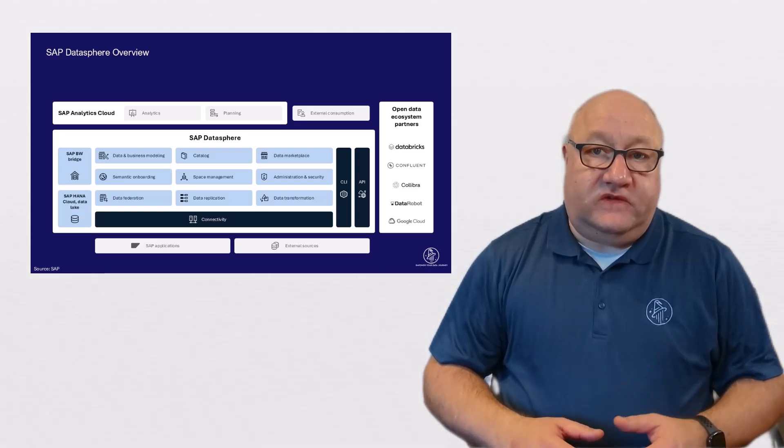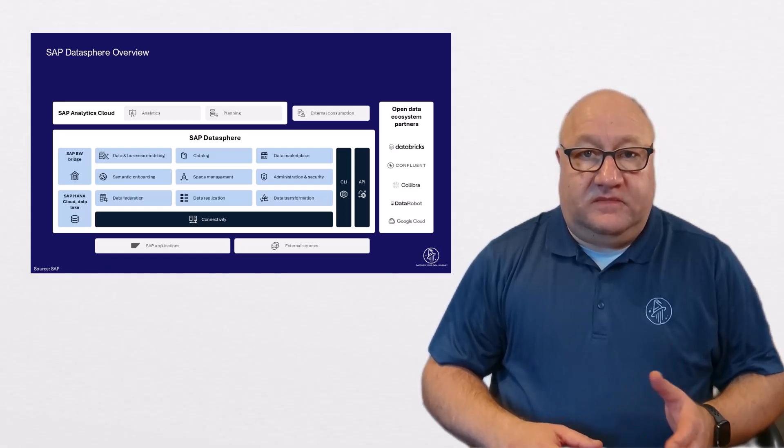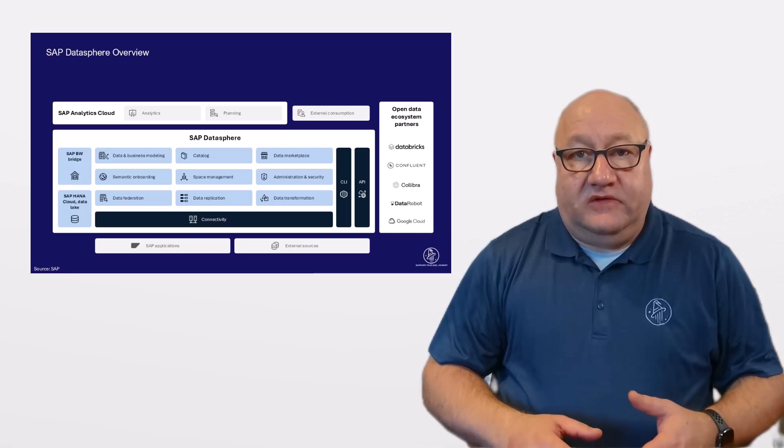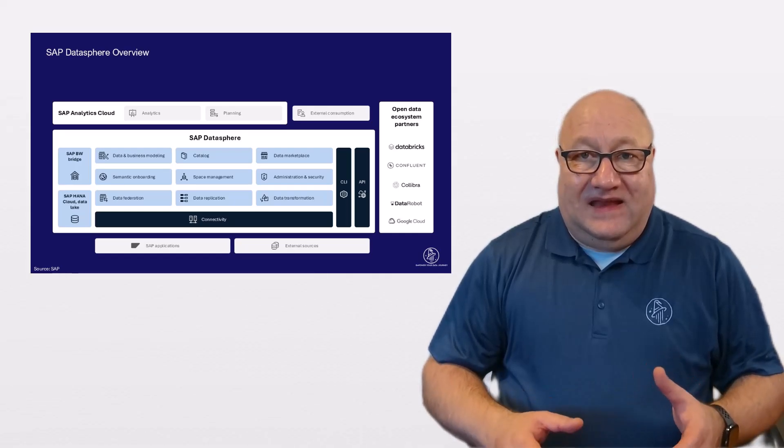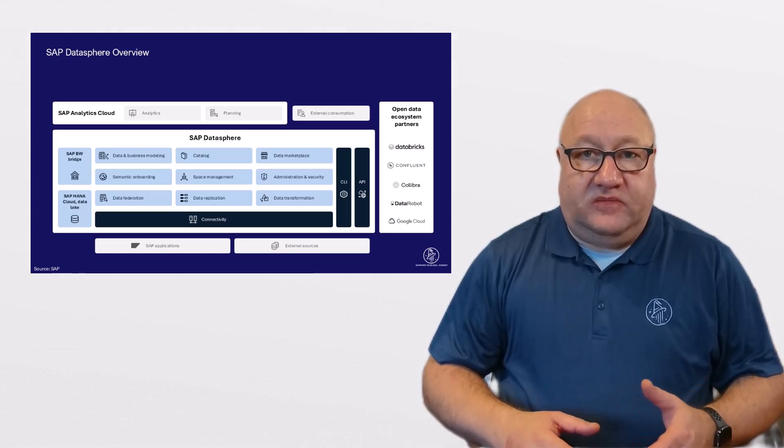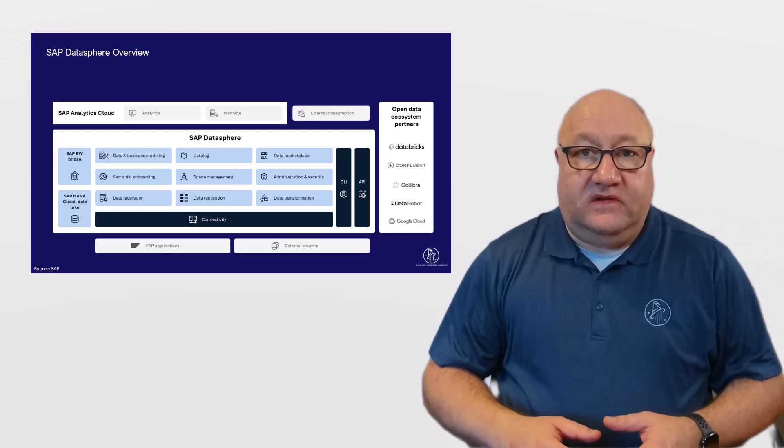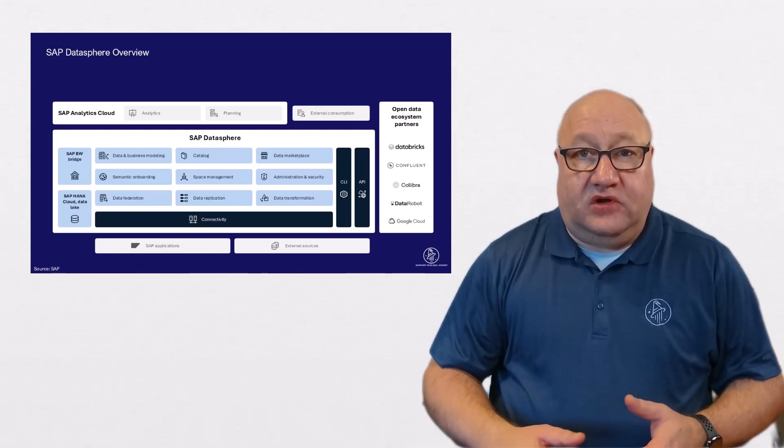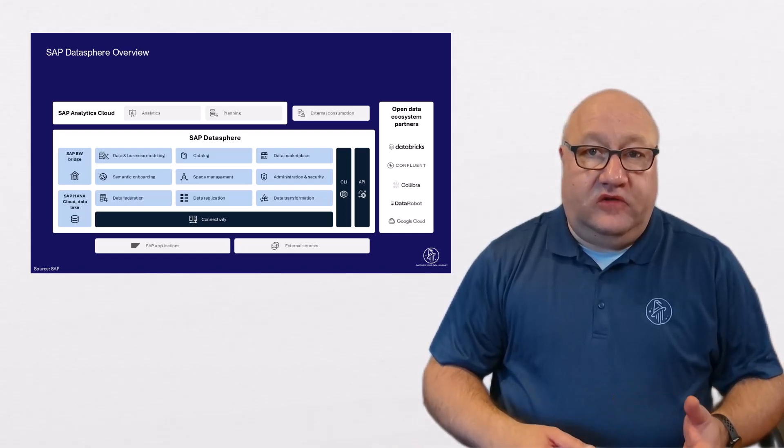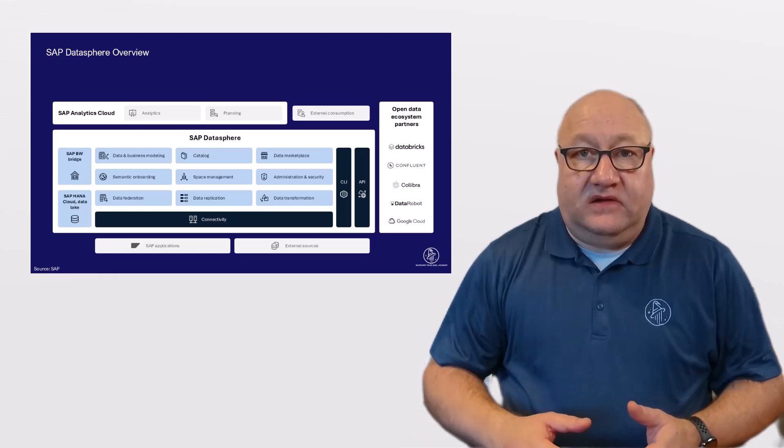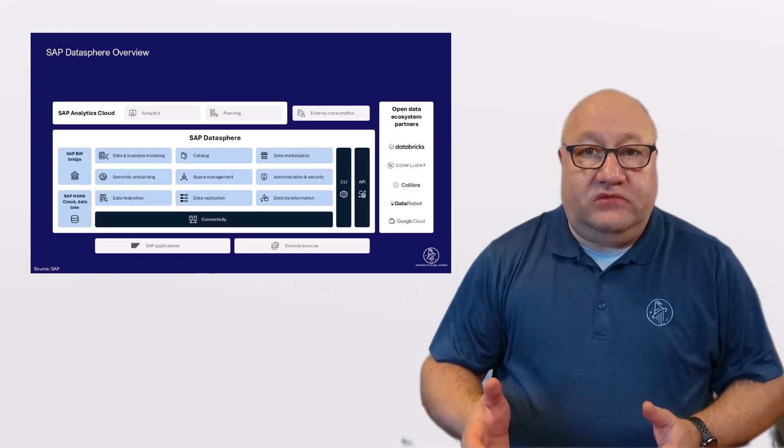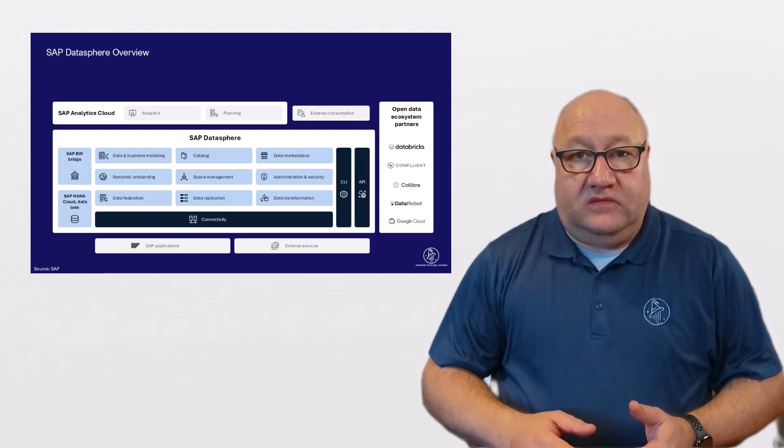Let's start with the Spaces concept. Spaces allow you to separate data and models based on teams and departments, allowing for flexible modeling, monitoring, and managing of data, something we will discuss in a future video.